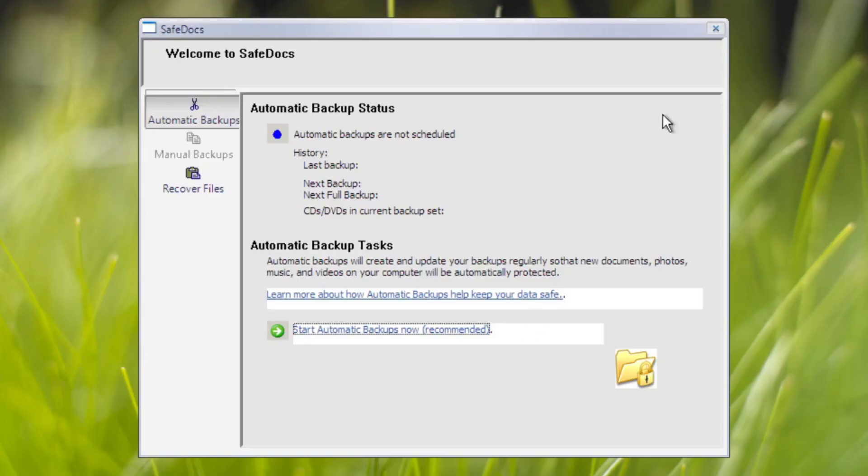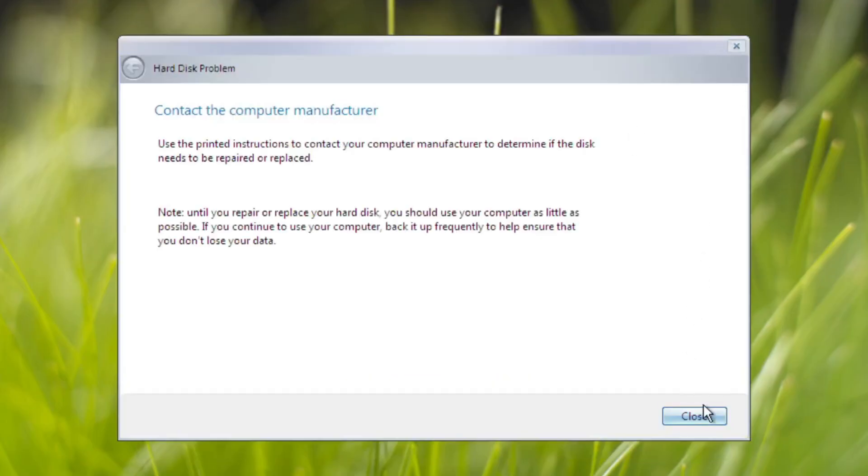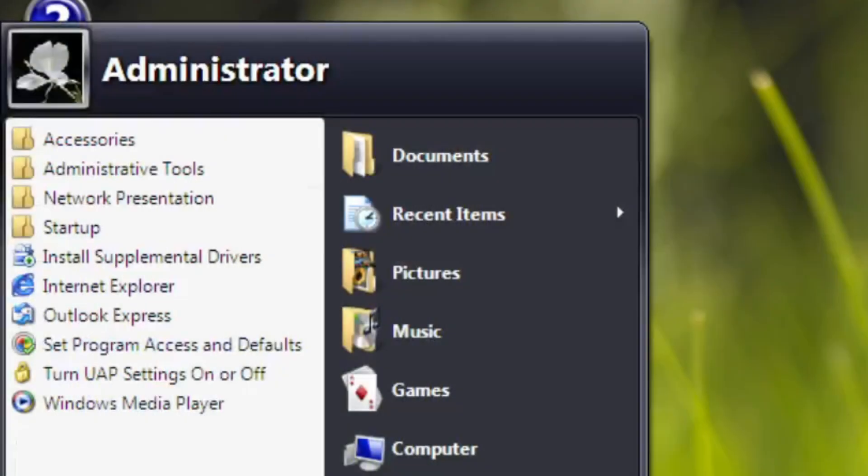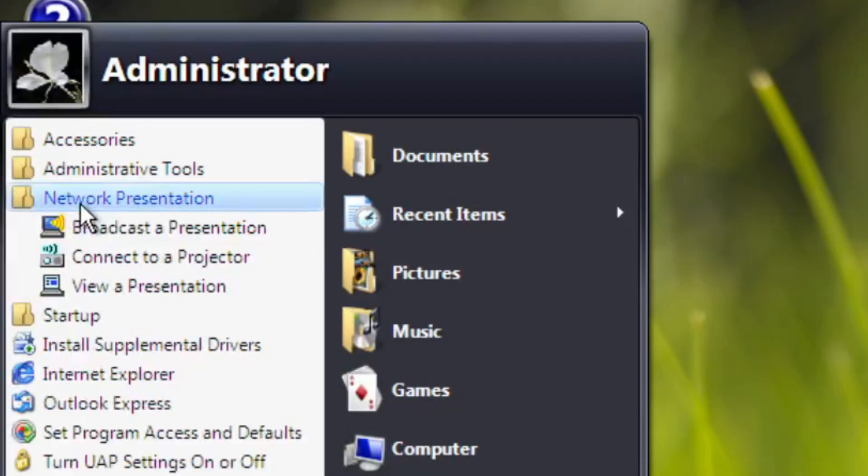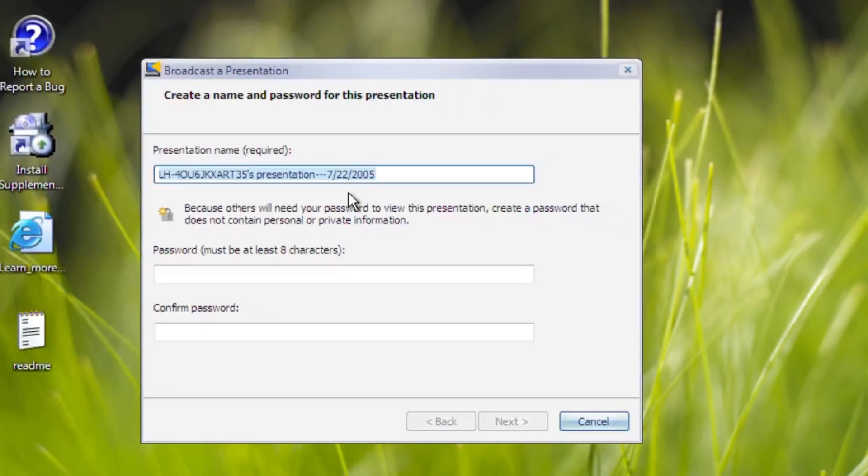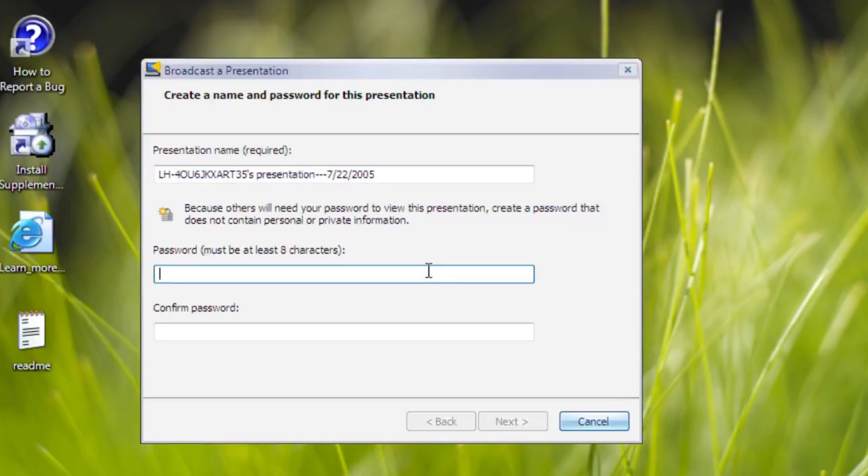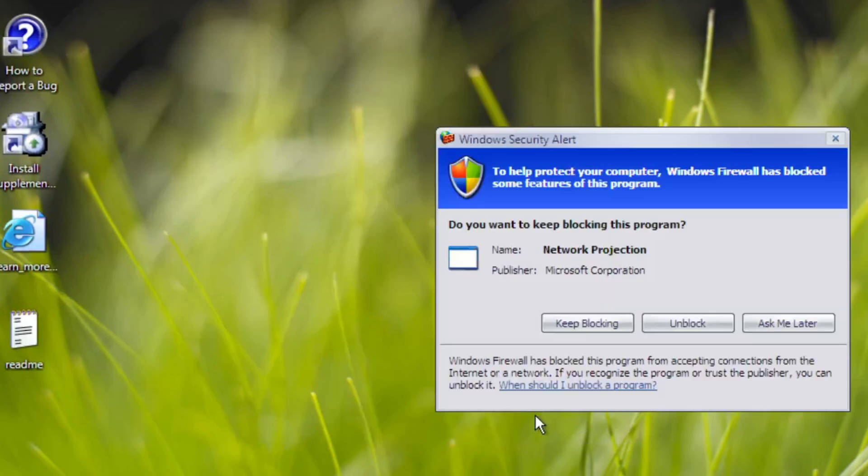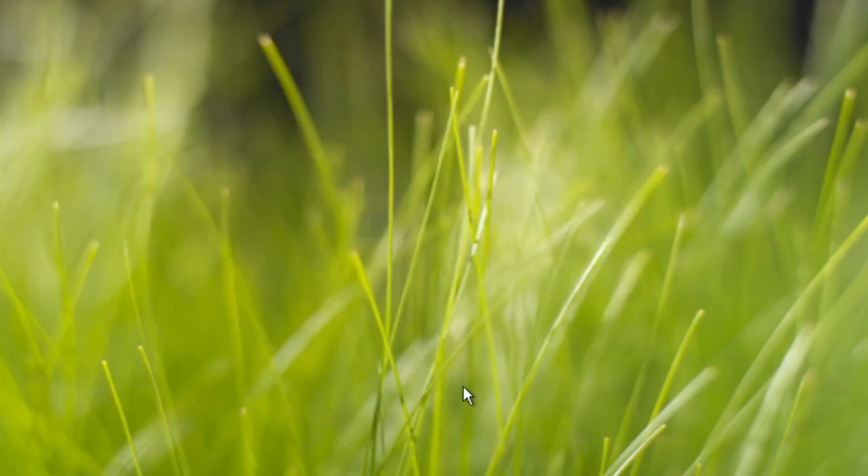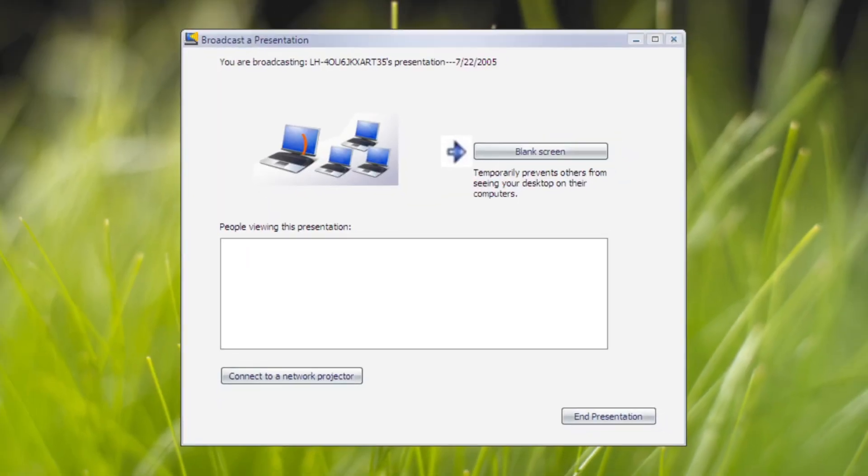Another set of applications added in beta 1 is Network Presentation. Broadcast a Presentation is the first app from the set. This allows you to stream your presentation to any computer that has this set of software. By setting up a password, and there you go, your computer is ready to present.